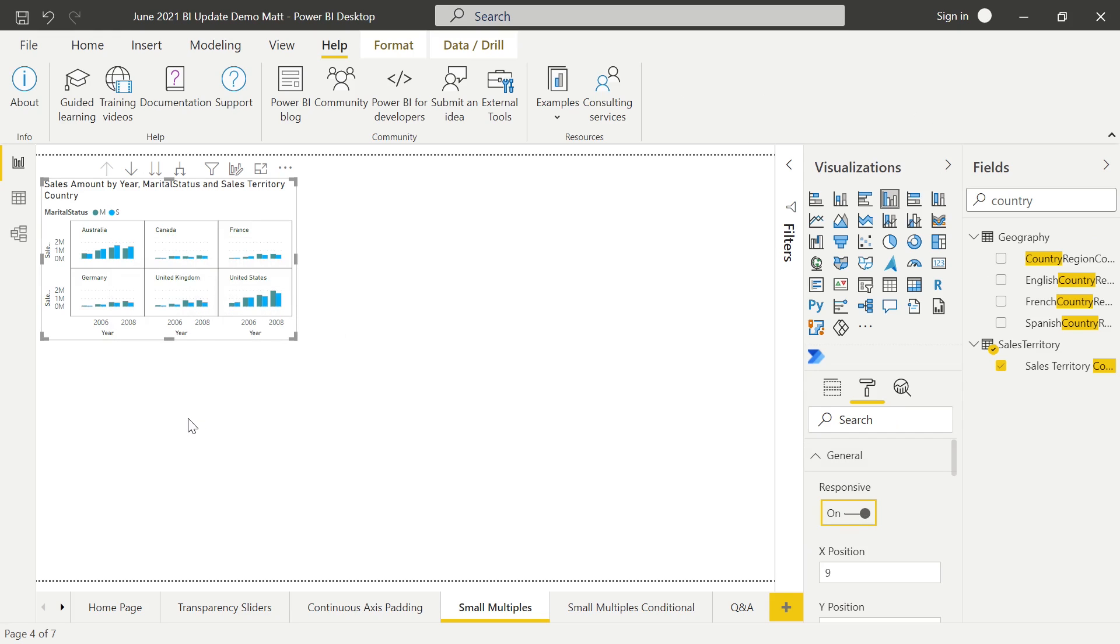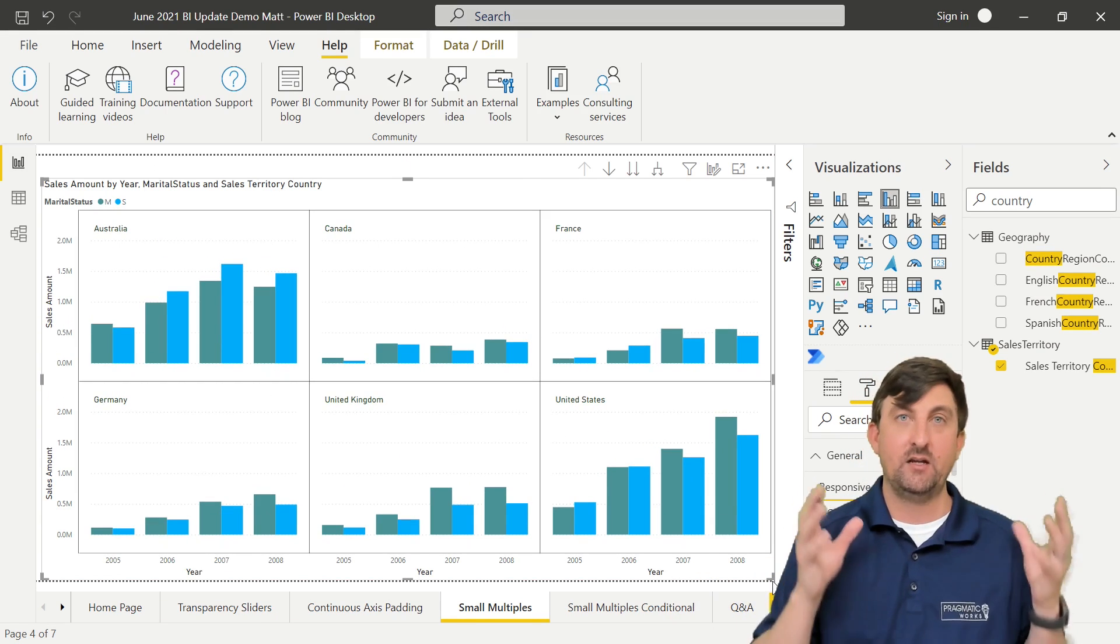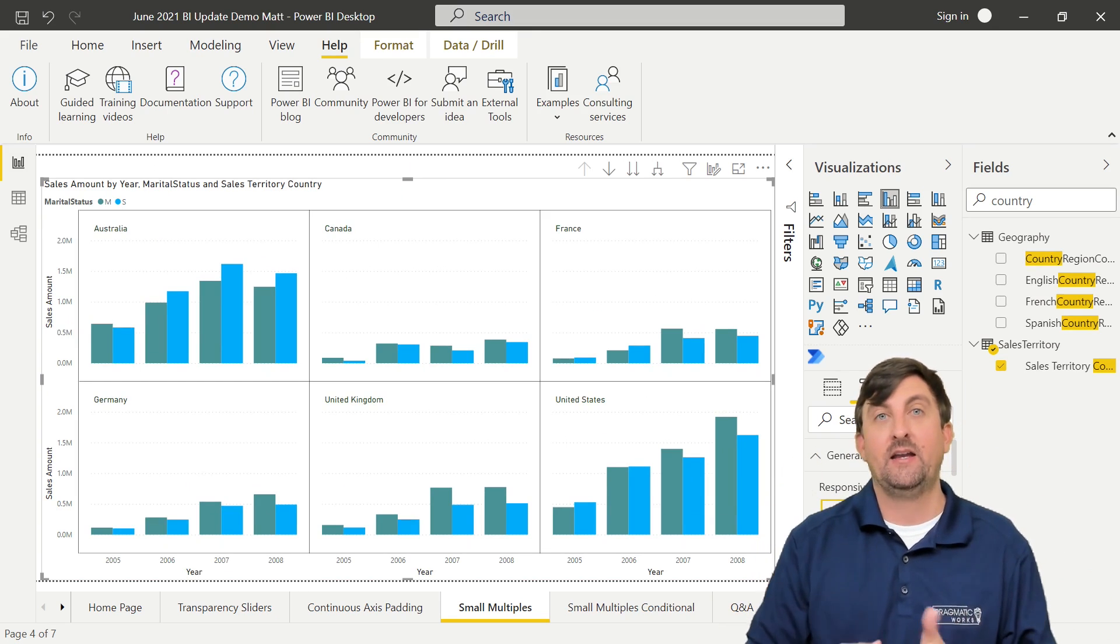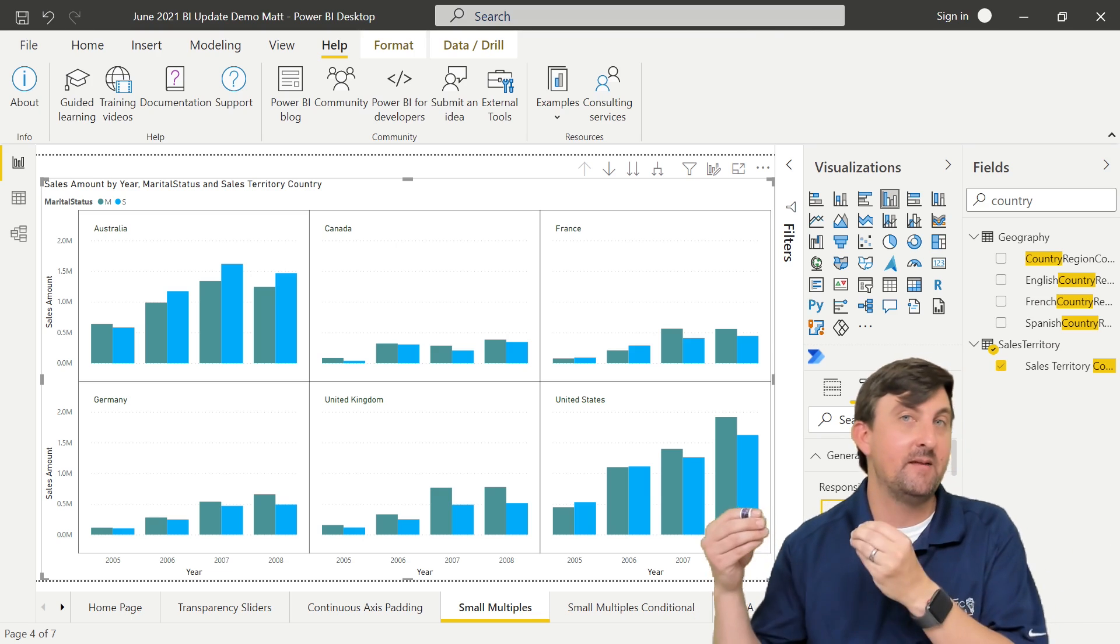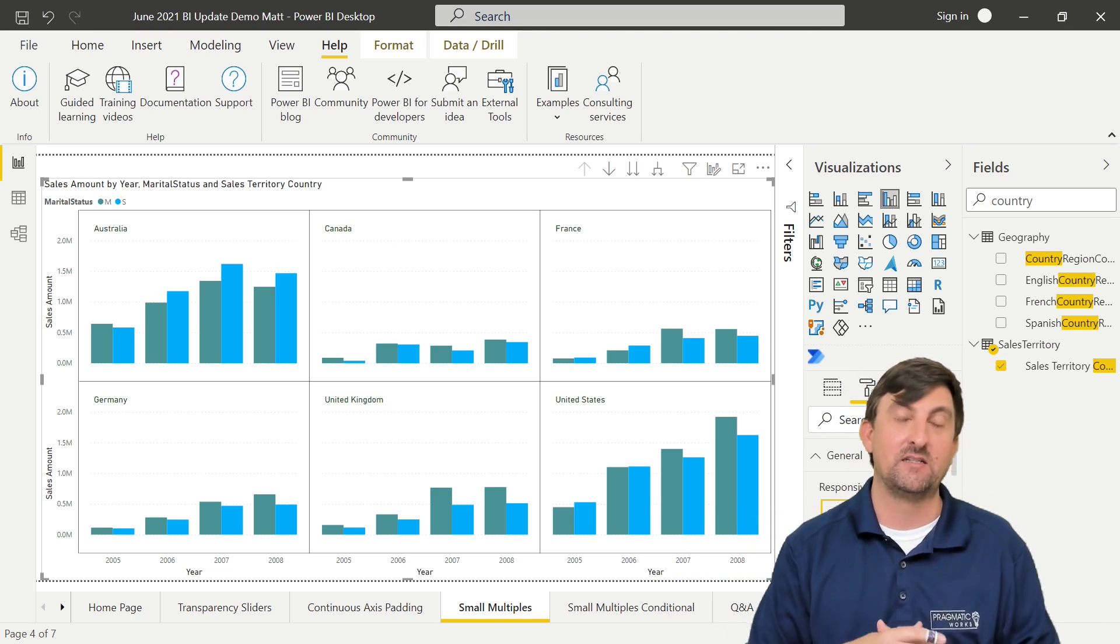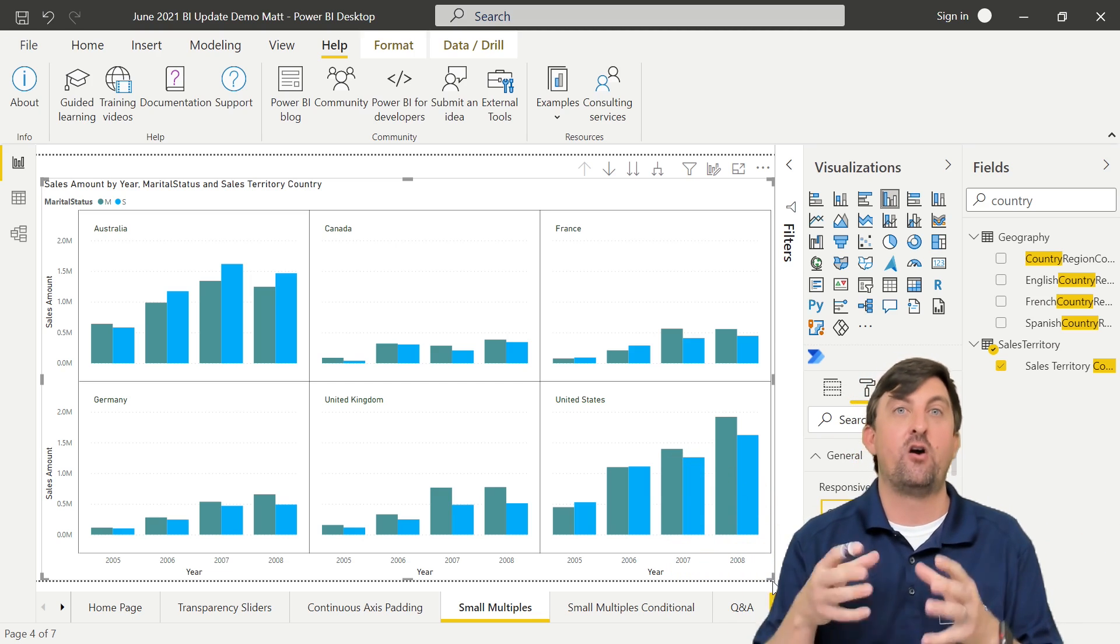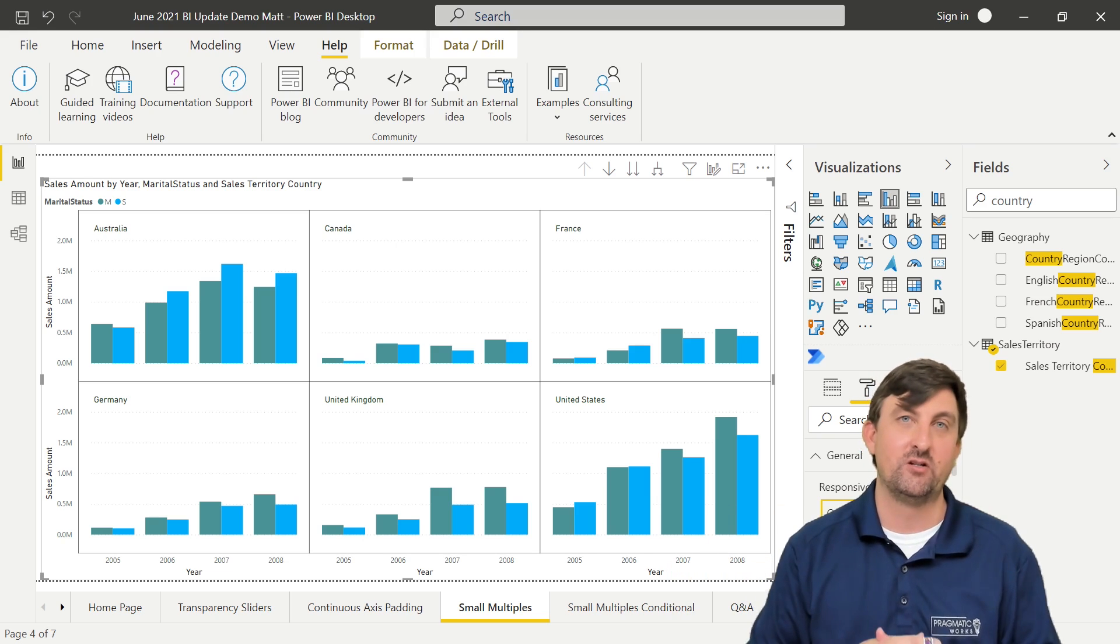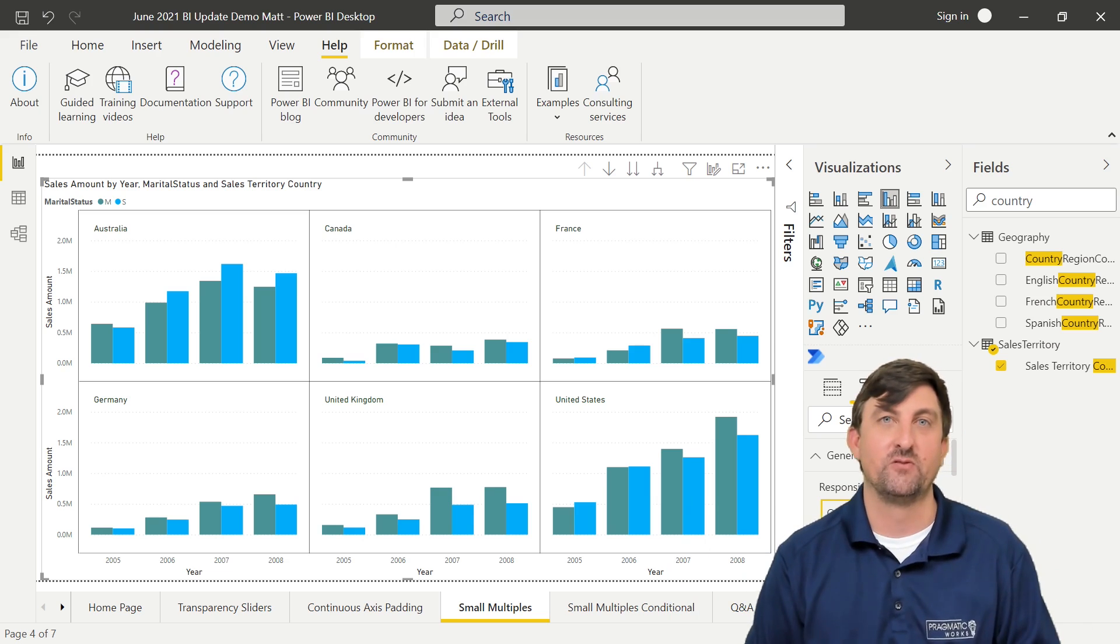What that responsive means is the ultimate goal is to always display every single piece of data within your visualization. And in order to do that, if in the visual, we need to drop the names of the title or the names of the axis or some of the values within the axis, it's just going to start dropping those off in order to display all of the data that you have. That's what the responsive feature does. It's on other visuals, it just hadn't been put onto the small multiples yet.